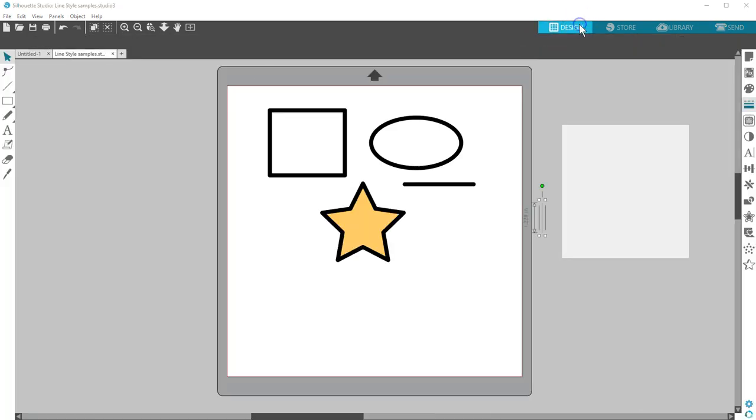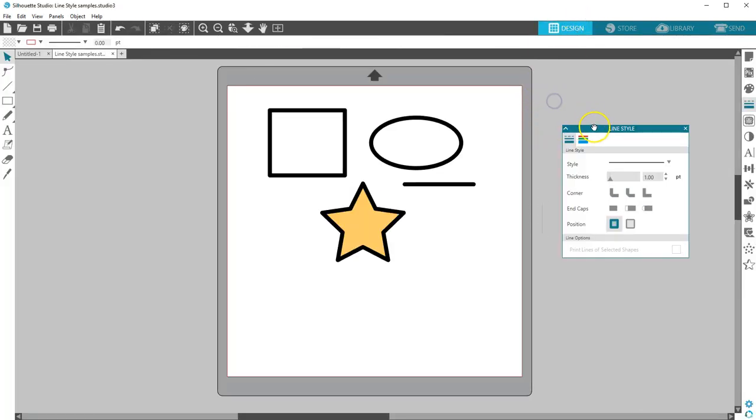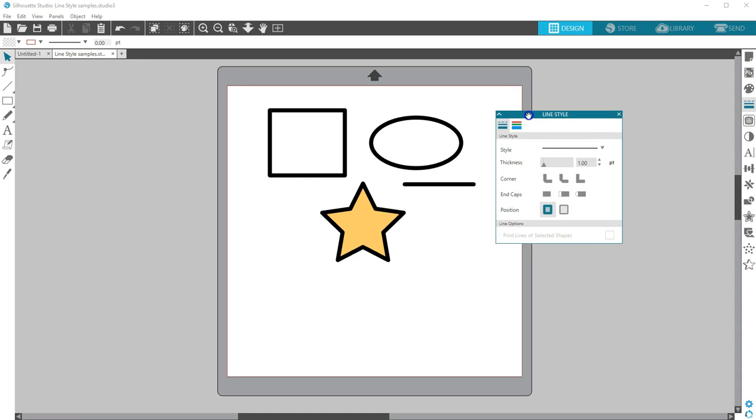That's how to use the Line Style panel and work with lines in Silhouette Studio. Thanks for watching!